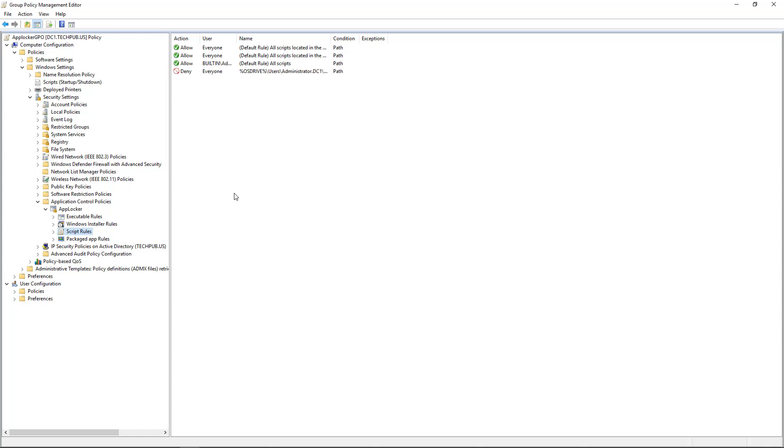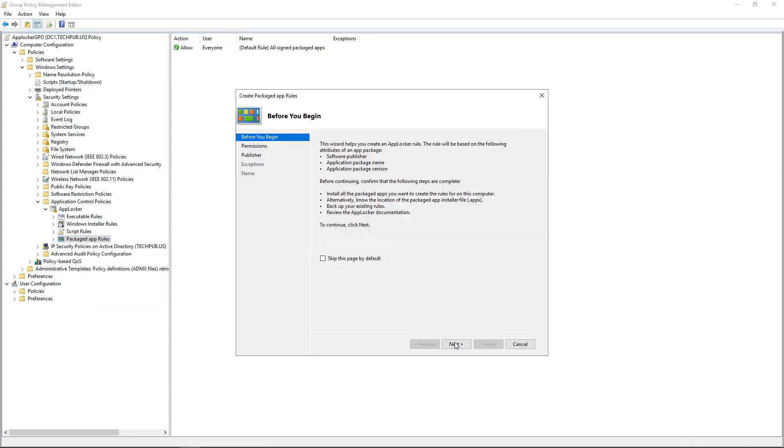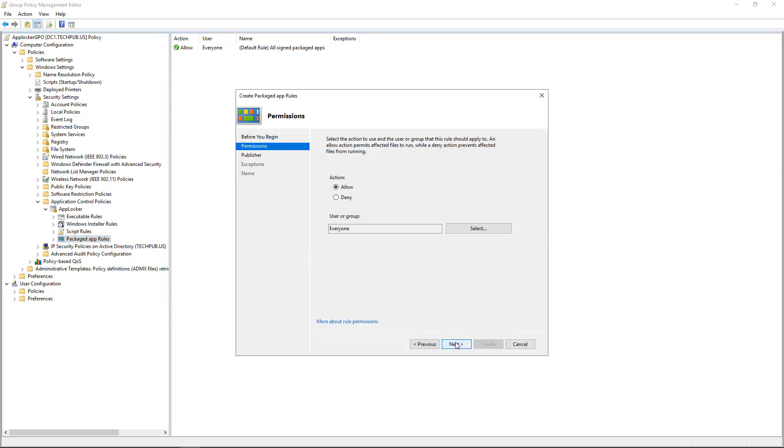So now we've blocked three different kinds of files. Let's click on Packaged App Rules and we'll click Create a New Rule. Click Next. Once again, Deny. And this time, we're going to choose a specific person.